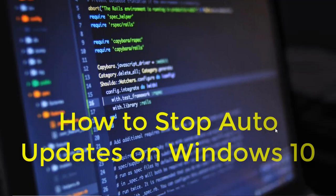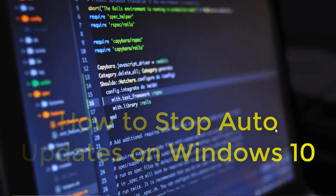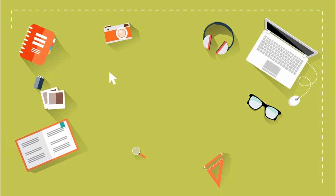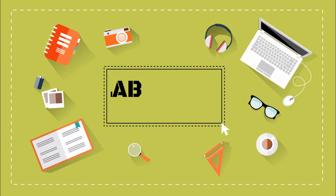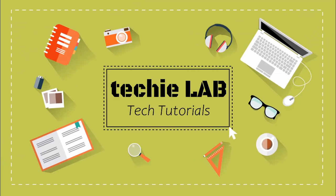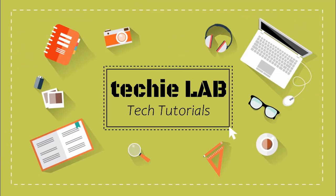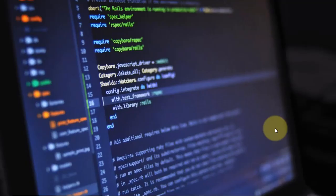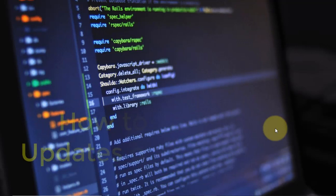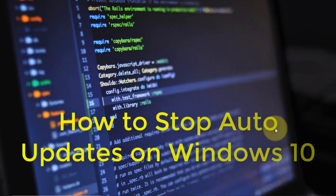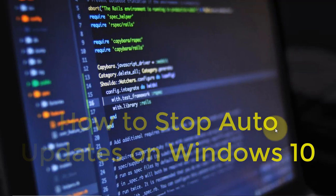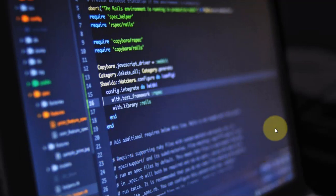Hello everyone, welcome back to another video on computer tips and tricks. Today we will see how we can stop auto update on Windows 10 PC or laptop. Windows 10 update takes forever and it is very annoying if you are in the middle of doing something, so we will see how we can stop it.